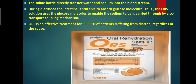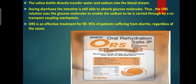A saline bottle directly transfers water and sodium into the bloodstream. However, when saline water is administered through the mouth, the intestinal wall is not able to absorb either water or sodium during diarrhea. The intestine is still able to absorb glucose molecules during diarrhea. Thus, the ORS solution uses glucose molecules to enable sodium to be carried through by a co-transport coupling mechanism. ORS is an effective treatment for approximately 90% of patients suffering from diarrhea, as it replaces water balance in the patient in most cases.